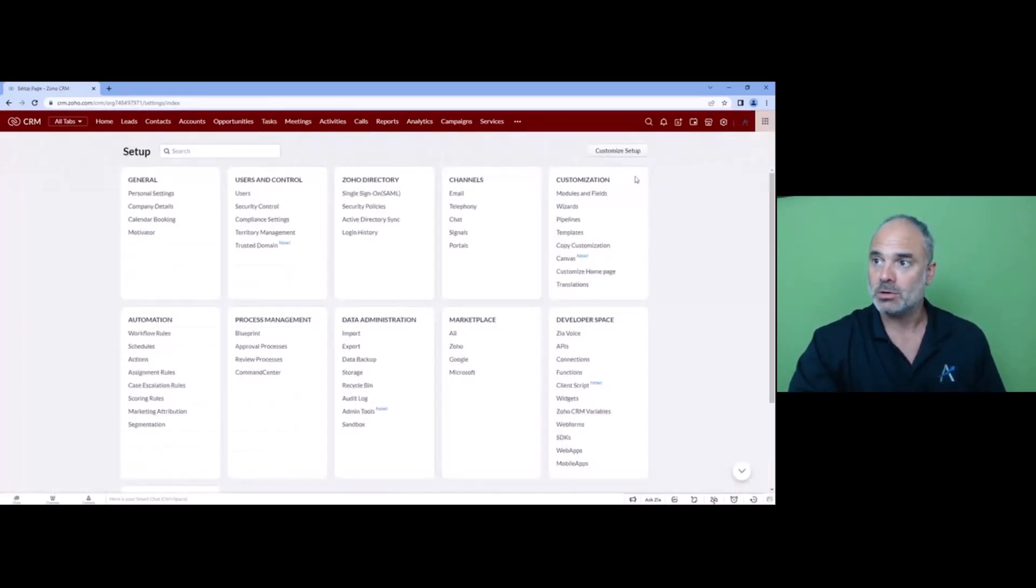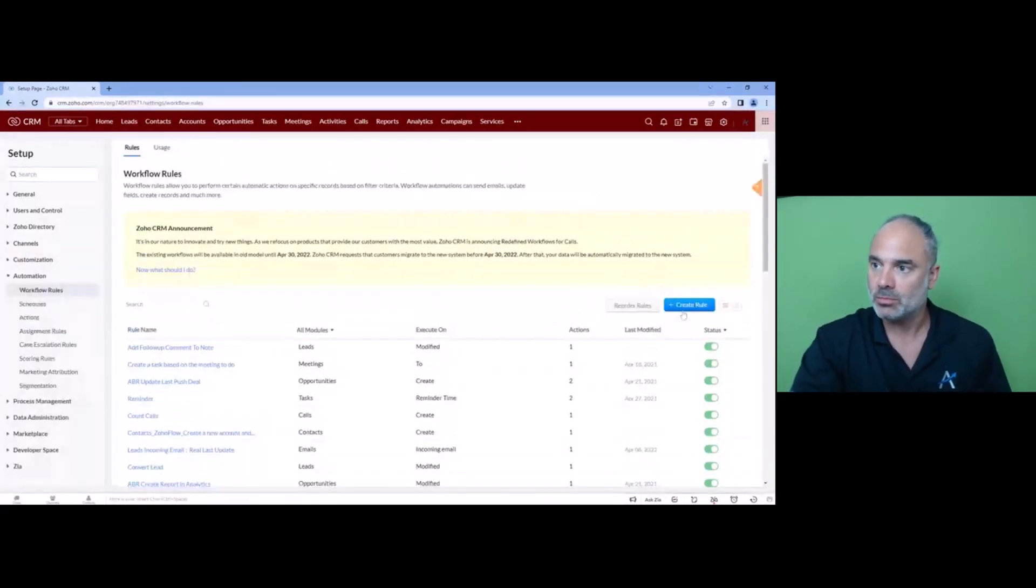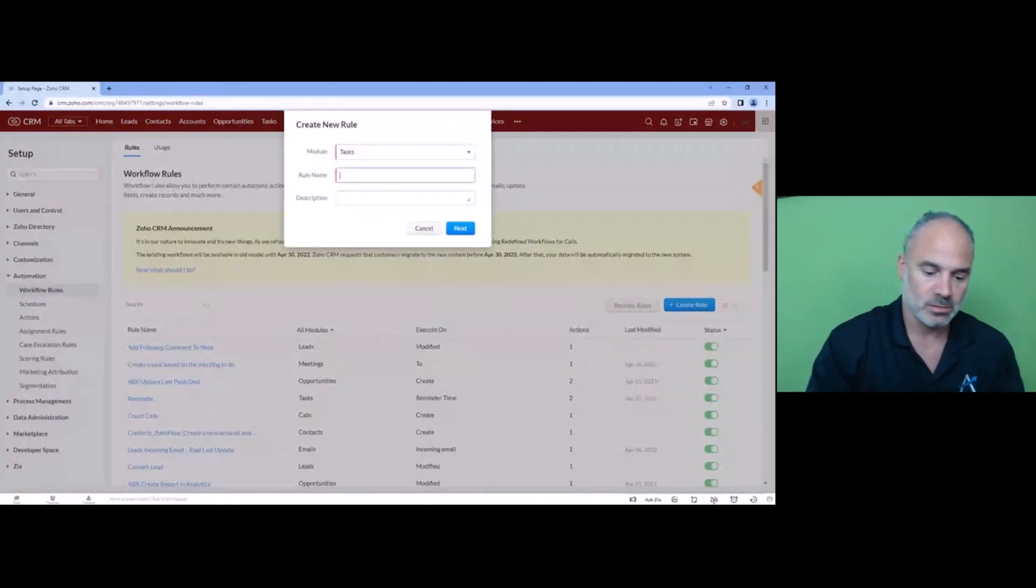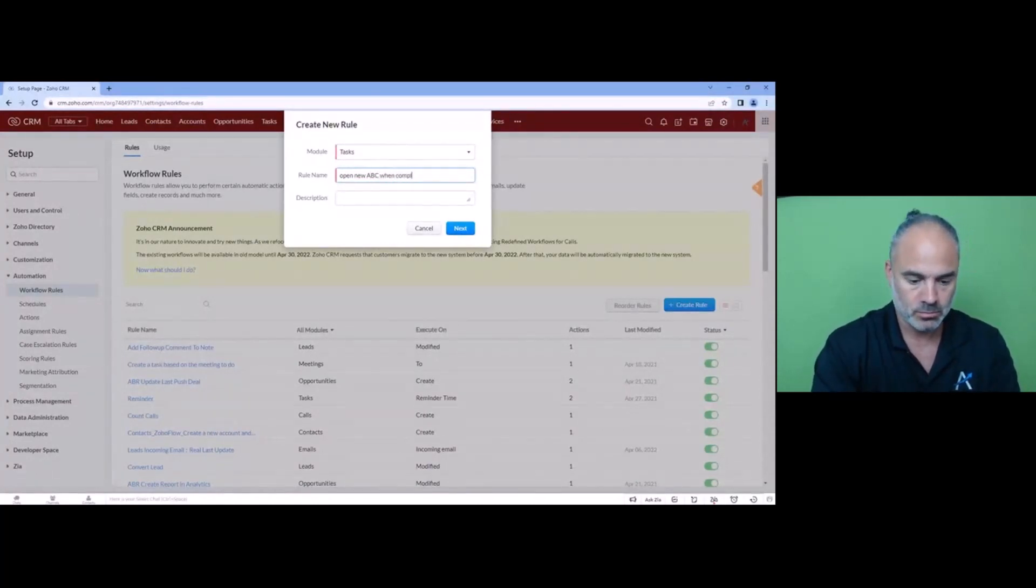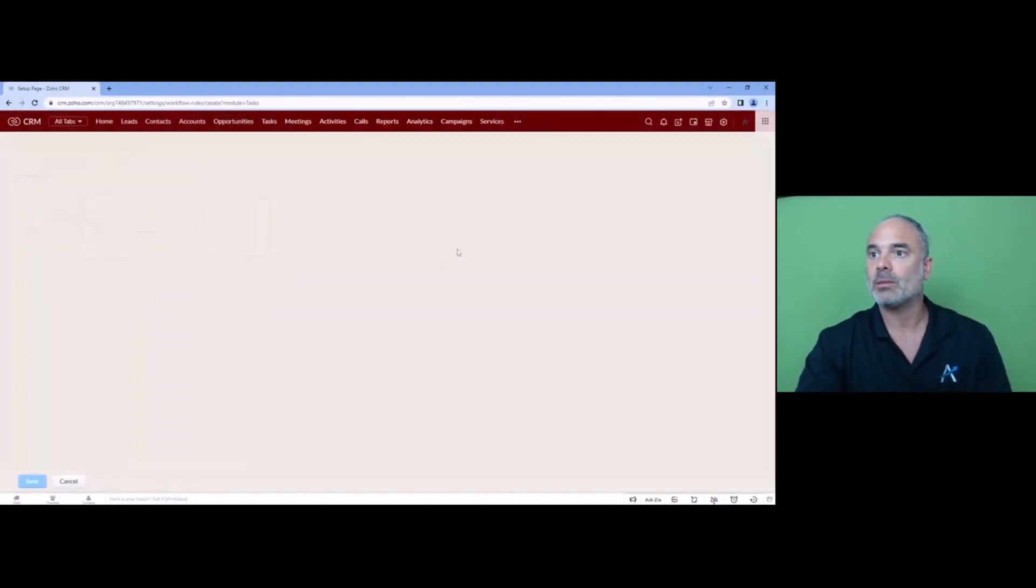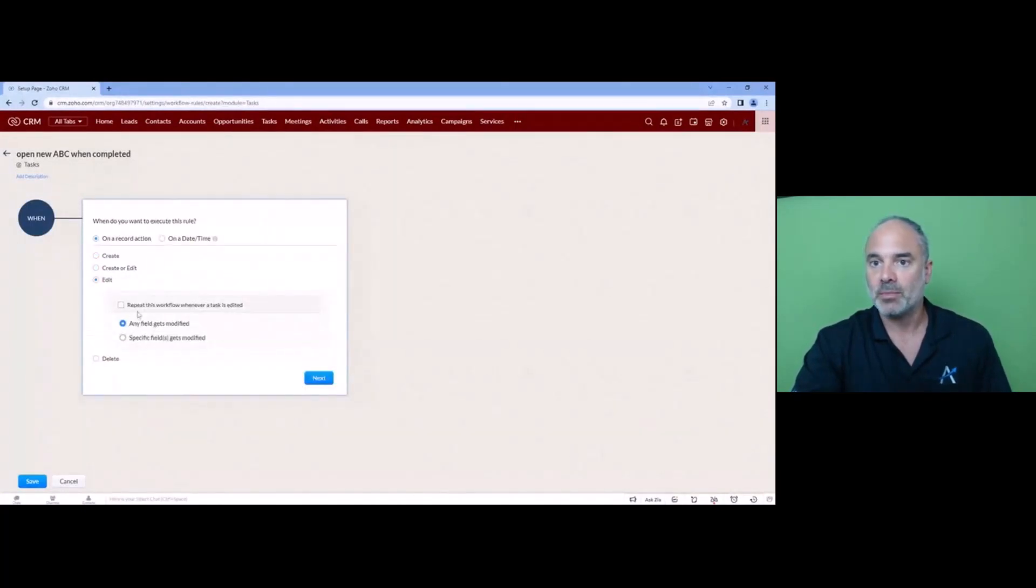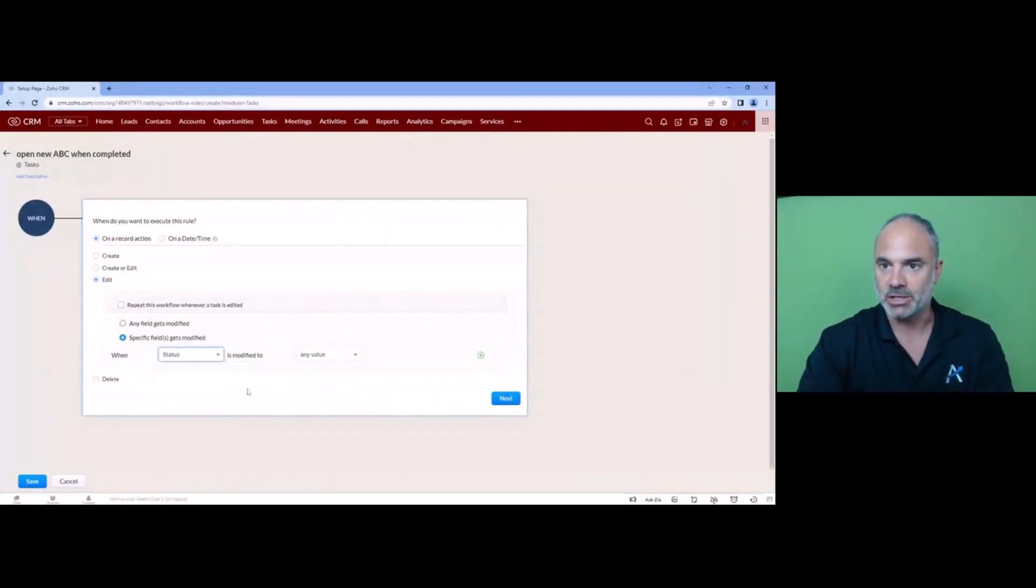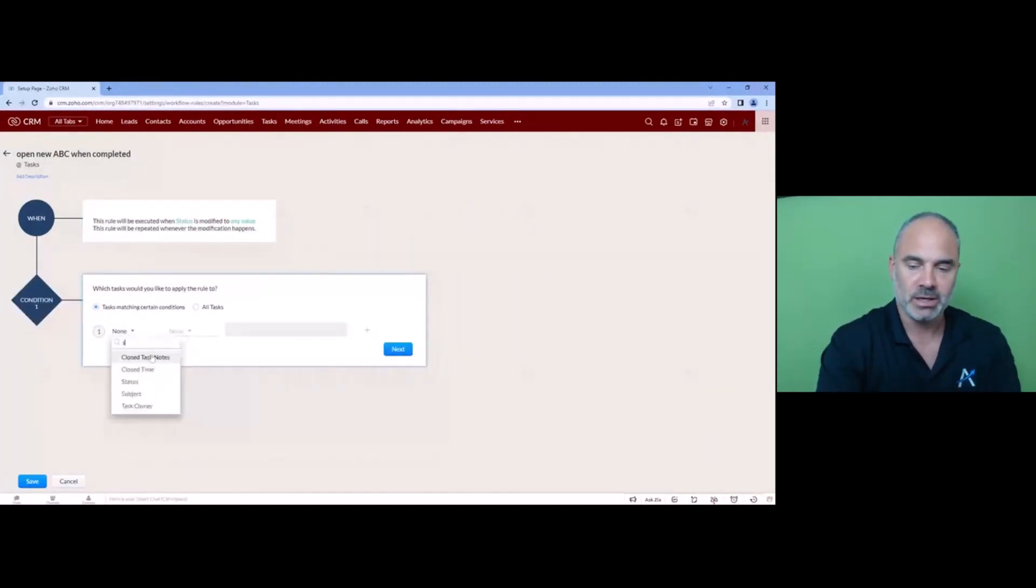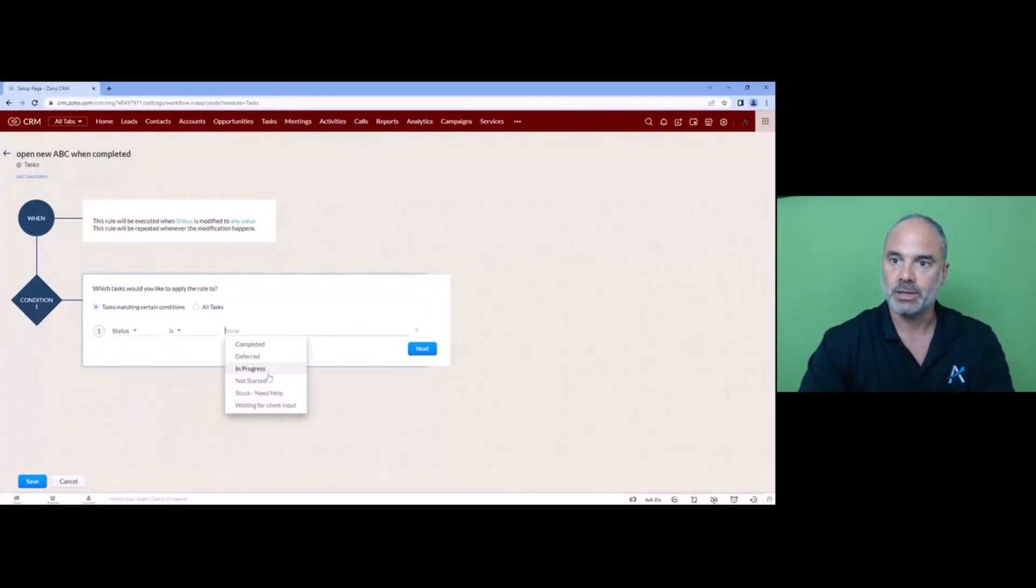Yeah. So you can create a small workflow for the tasks. And so basically whenever the status is changing, and we are checking if the status is completed